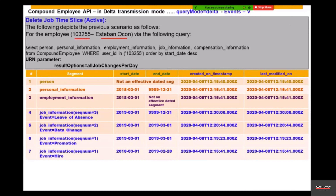The employee in question is 103255. Using the query with the result option 'all job changes per day', we gather the following information: the person was hired on the first of March 2018, a promotion happened on first of March 2019, a data change happened on the same day, and a leave of absence was entered for first of March 2019 till end of period. However, the employee did not go on leave, so this particular event had to be deleted — this is the latest or current inactive time slice for this particular start date.